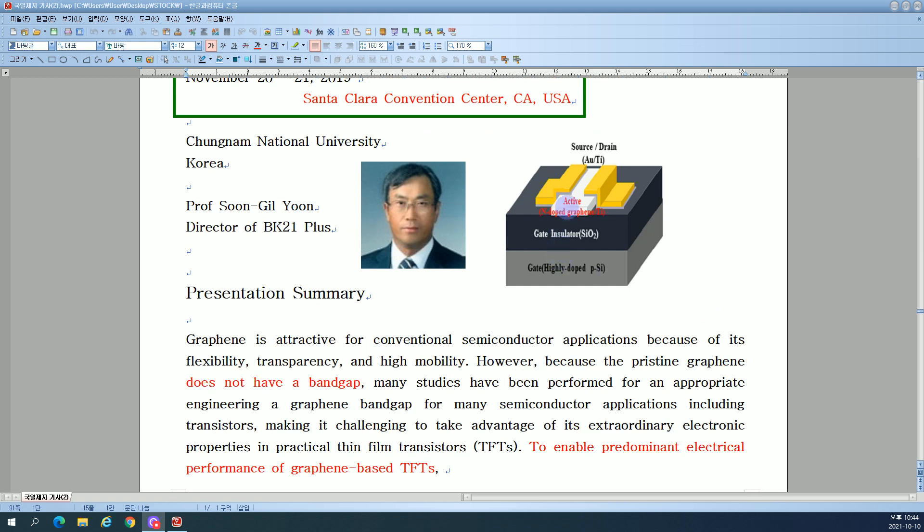Source-drain: gold-titanium. Active: nitrogen-doped graphene-titanium. Gate insulator: silicon dioxide.